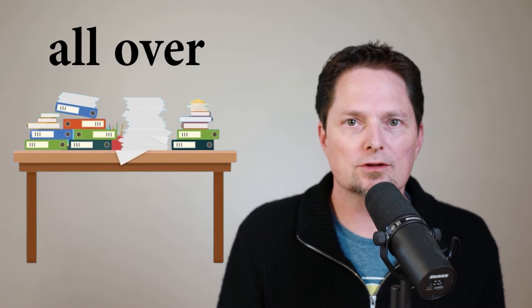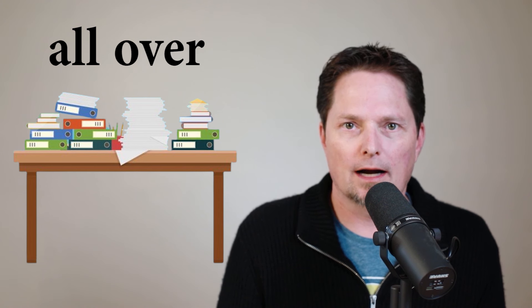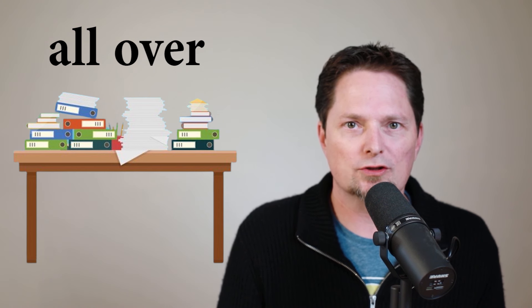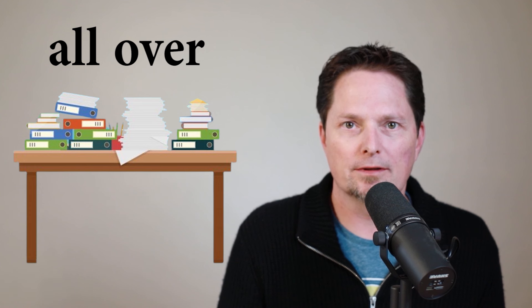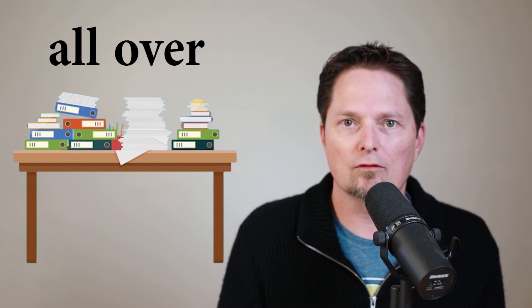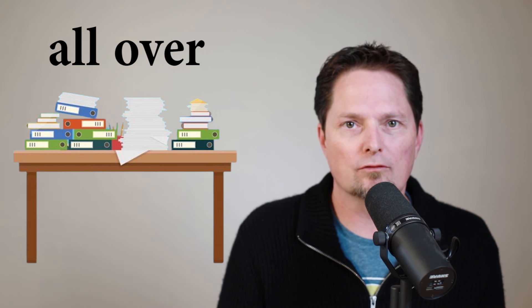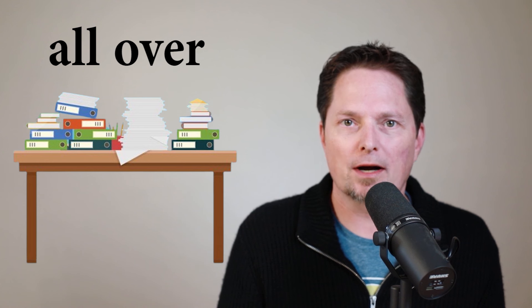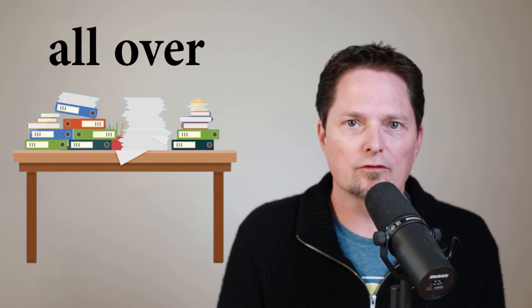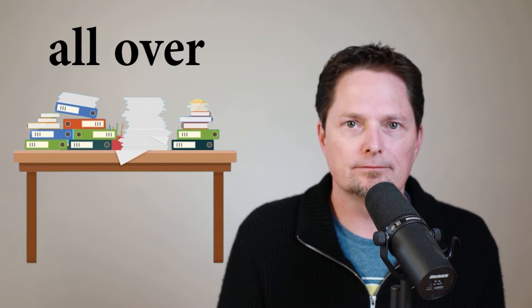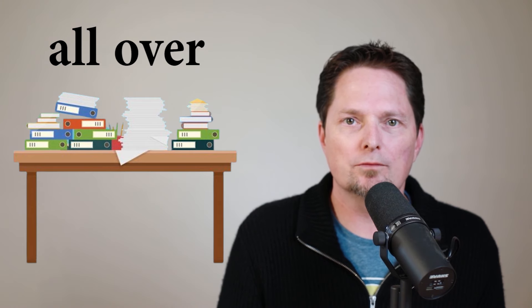Example. There are books all over the table. I cannot say there are books throughout the table, because they're not inside. They're only on top. They're on a flat surface. Use all over. There are books all over the table. Let's practice. Are there books all over the table? That's right. There are books all over the table.